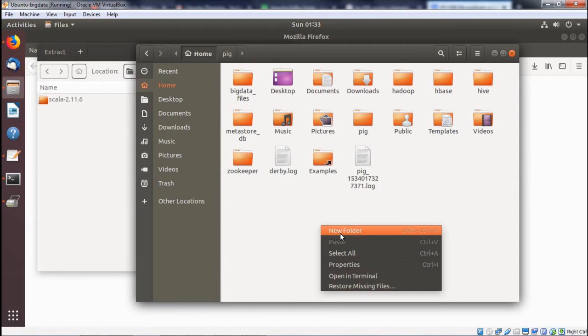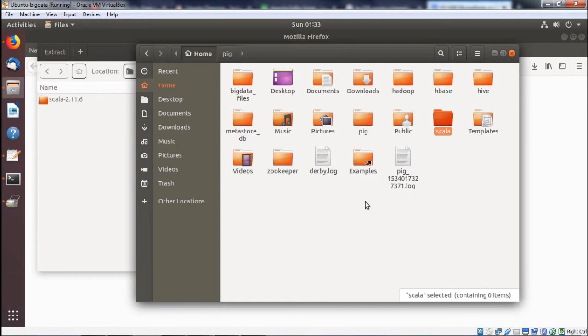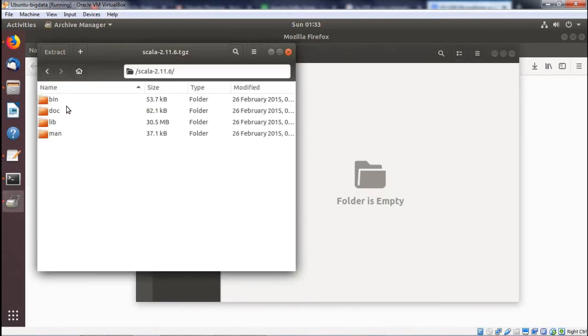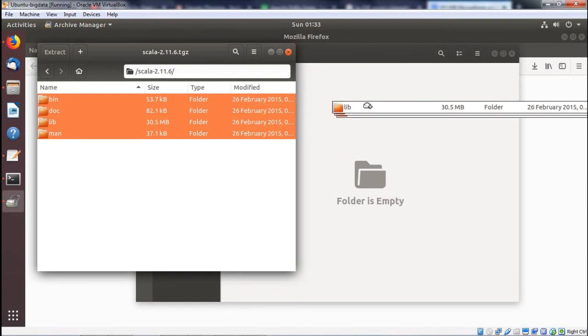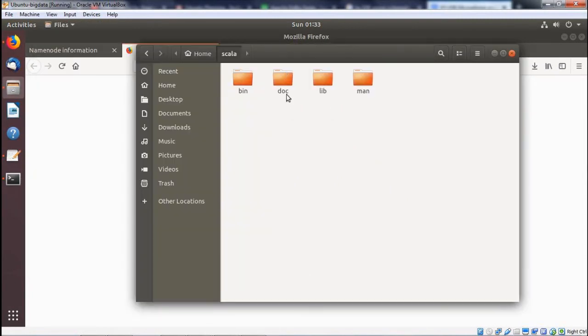We are creating one new folder under home. Name of the folder we have given as Scala. The folder has been created. Login to this folder, going for double click, Control A, drag. All the files have been copied. Download folder has been closed.